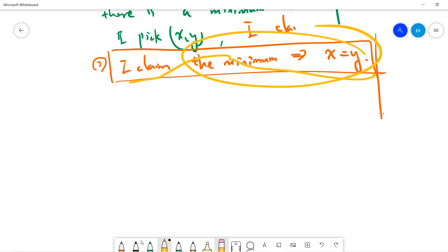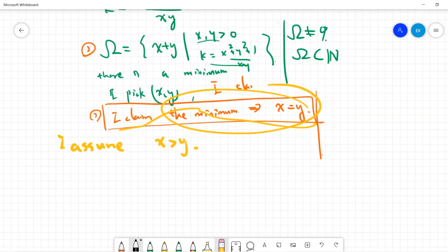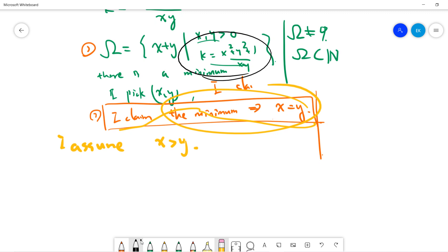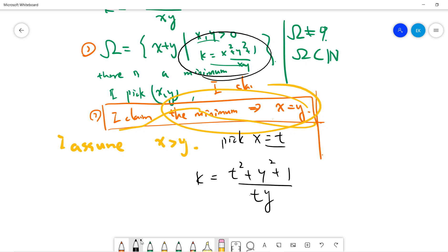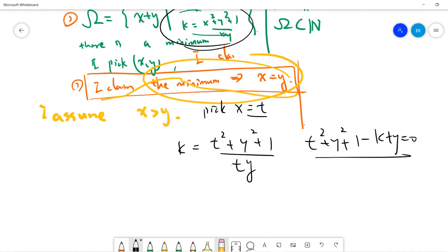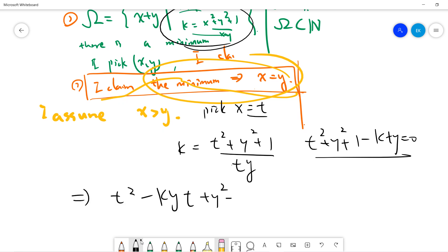To prove the claim, we use proof by contradiction. Assume no — that means x is greater than y. So let x be t, giving us k equals t squared plus y squared plus one divided by ty, which rearranges to t squared minus kyt plus y squared plus one equals zero. We view this as a quadratic equation in t.